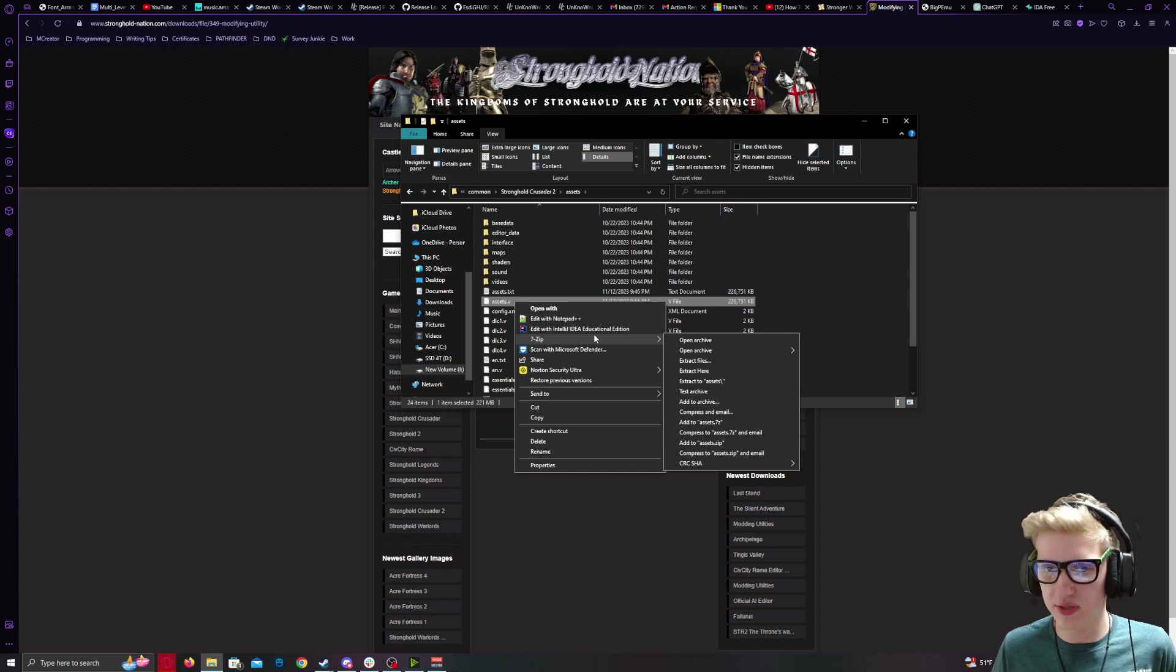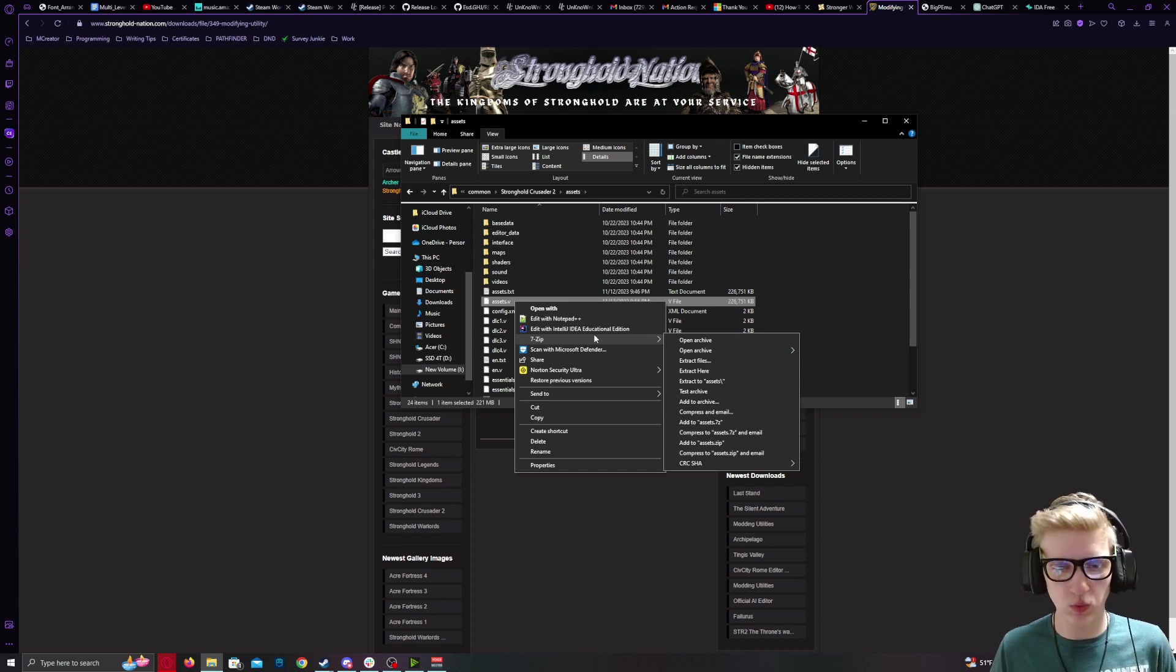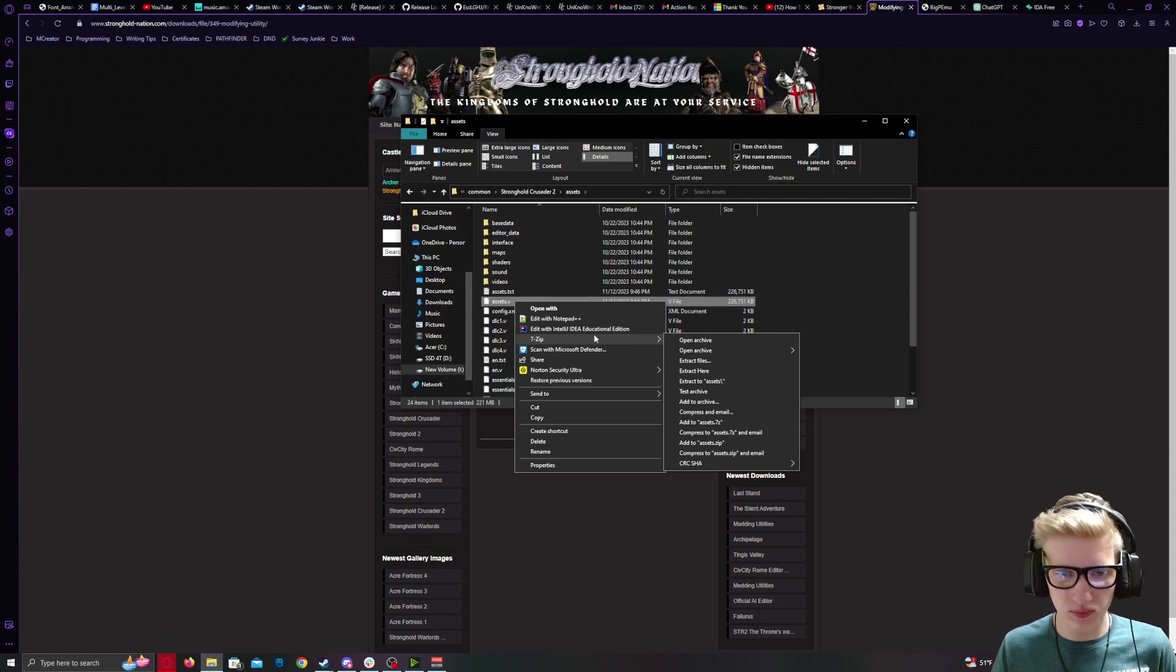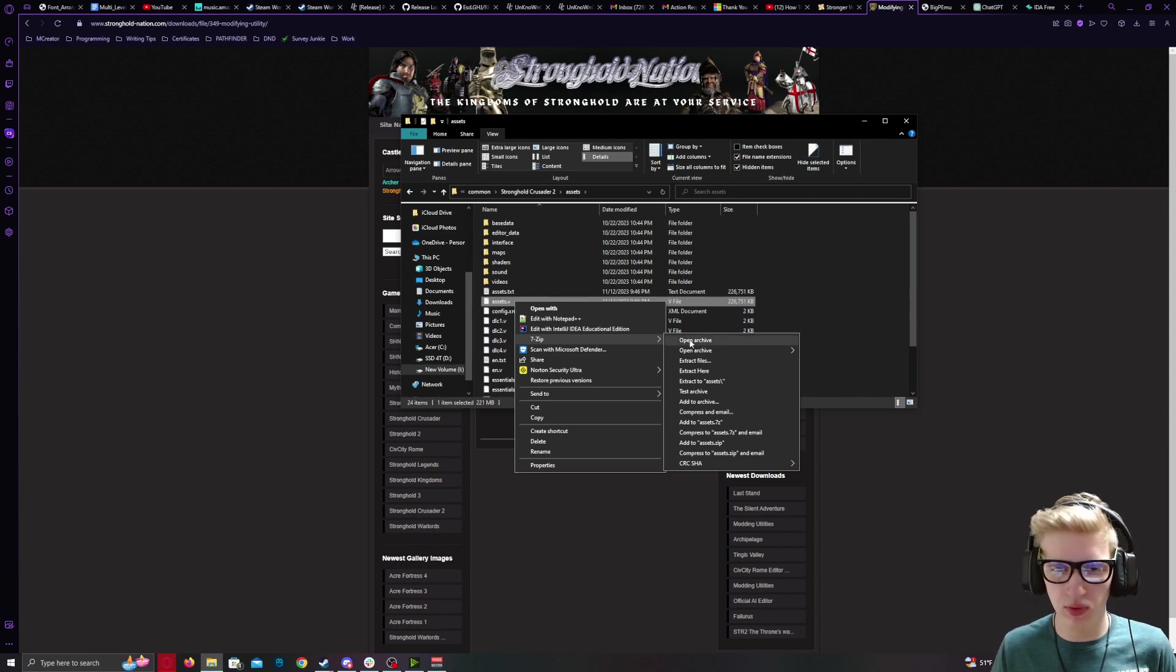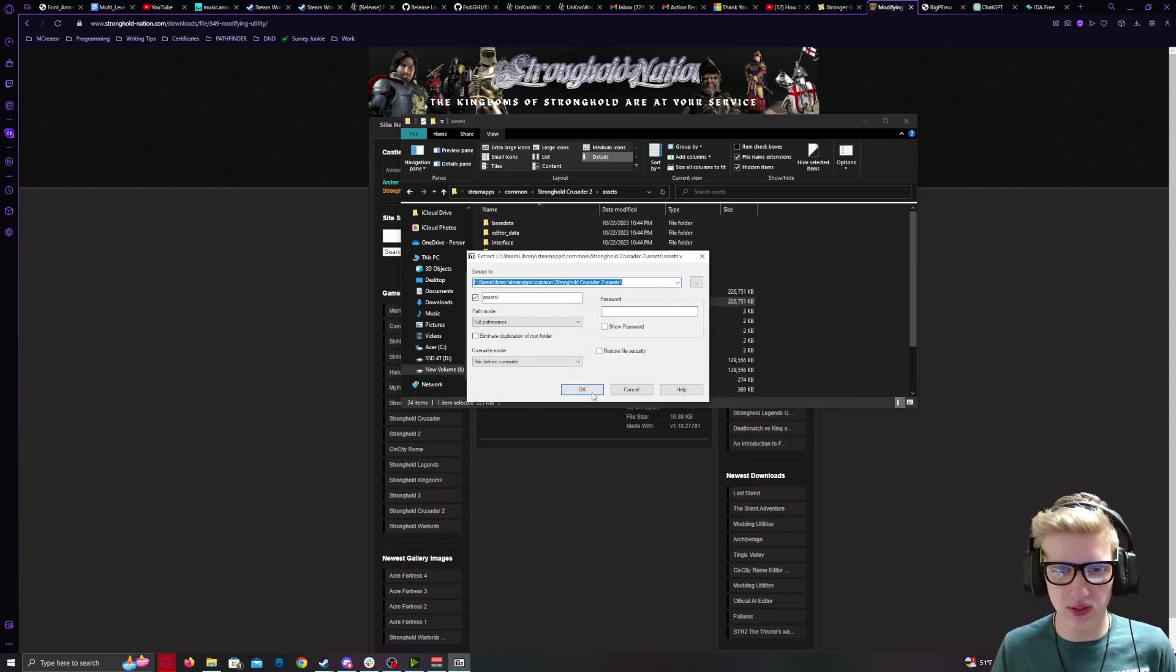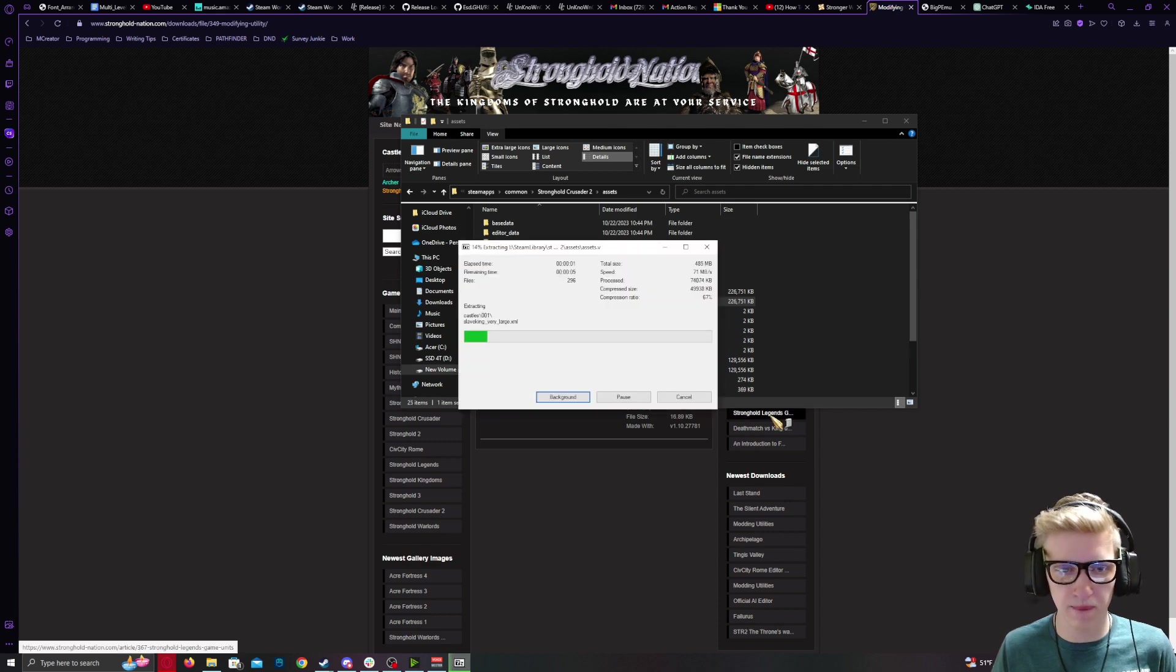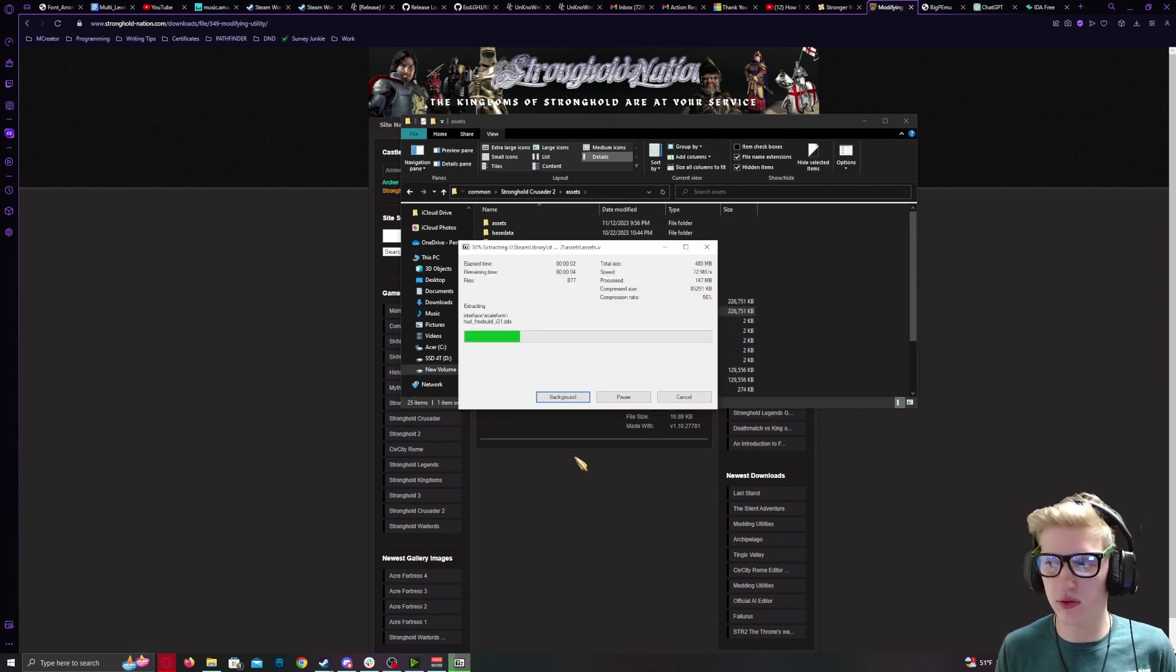Have 7-zip installed. I will link to that as well. Under 7-zip, Extract Files. OK. Leave all of the settings default.